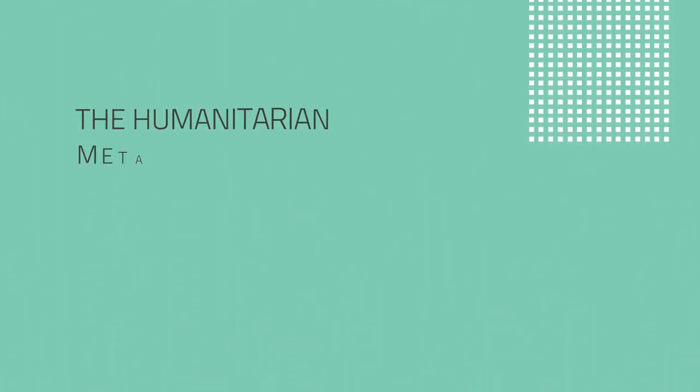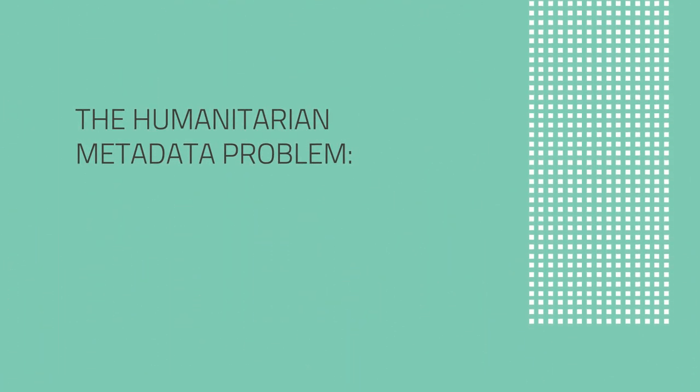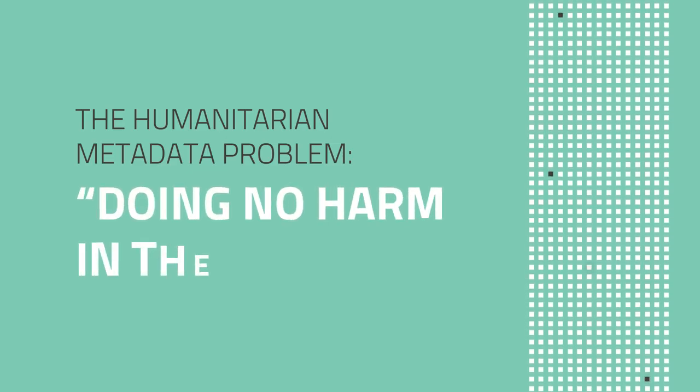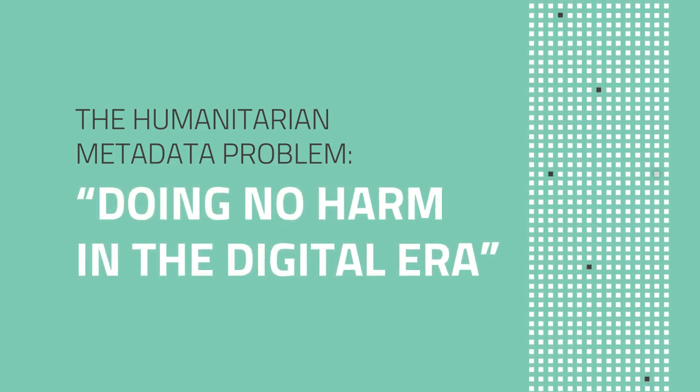Find out more in our report on the humanitarian metadata problem, doing no harm in the digital era.